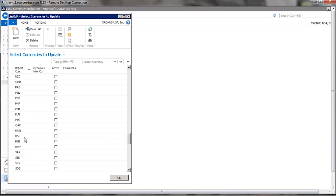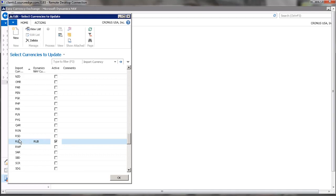How about the Russian ruble? So if we want the Russian ruble, we place a check mark there, and this brings in and verifies that we have the import currency as well as the currency set up in NAV.